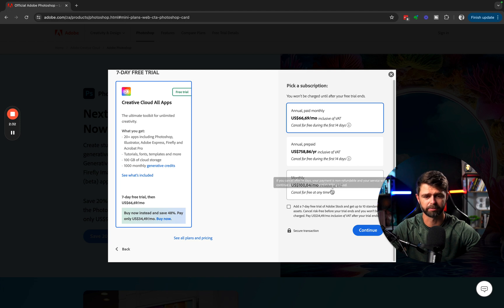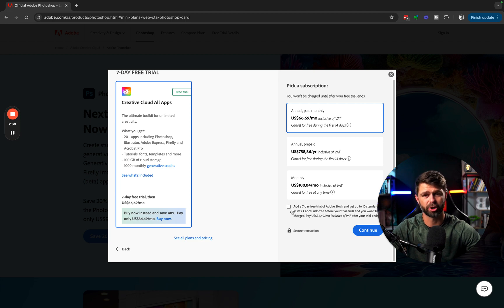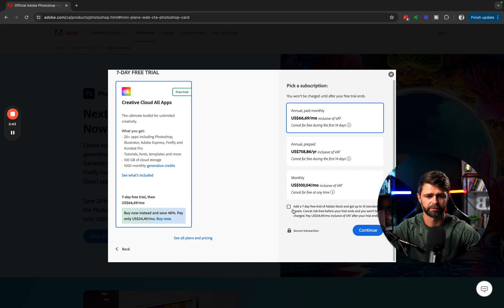The Monthly option is a little bit more expensive, but you can cancel for free at any time. If you want to add on the option of trying out Adobe Stock and getting access to 10 free stock images from Adobe, you can add this by clicking the box below.